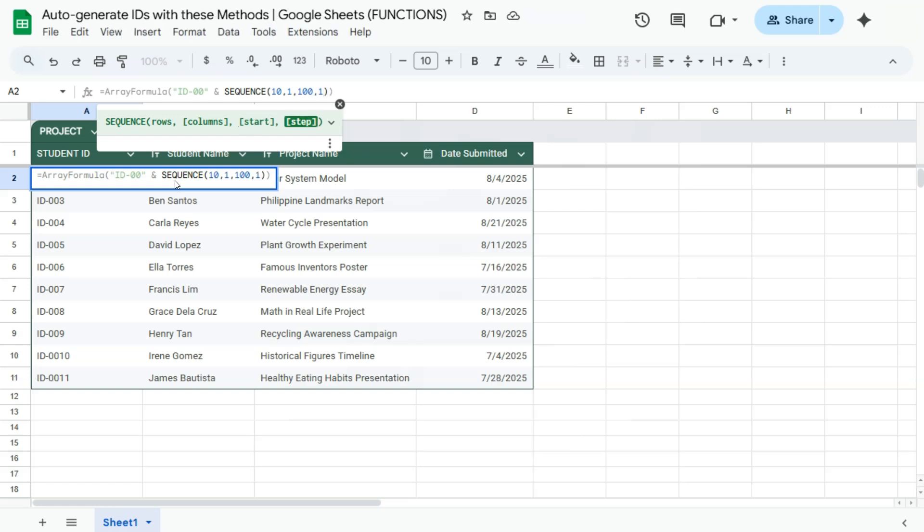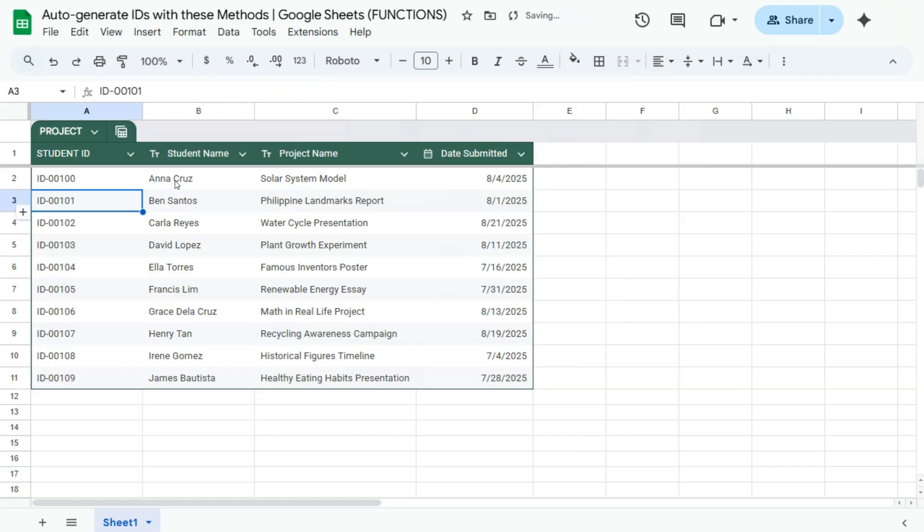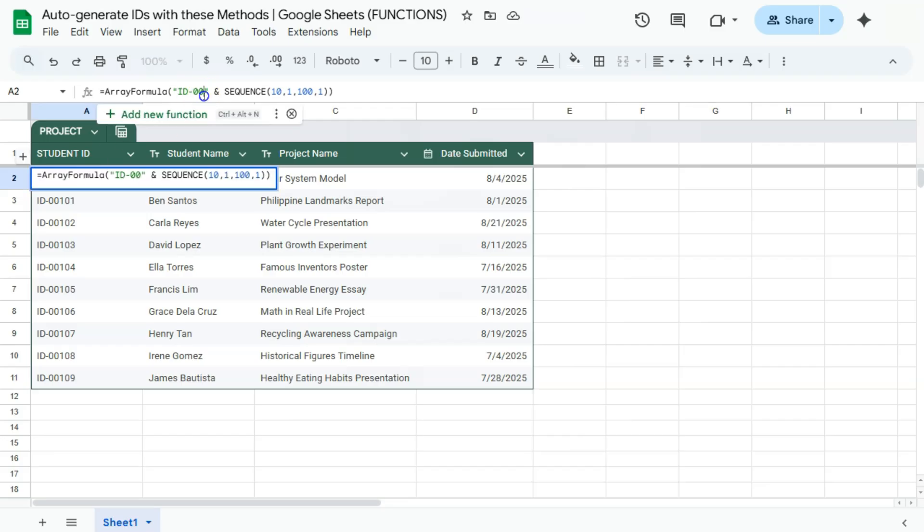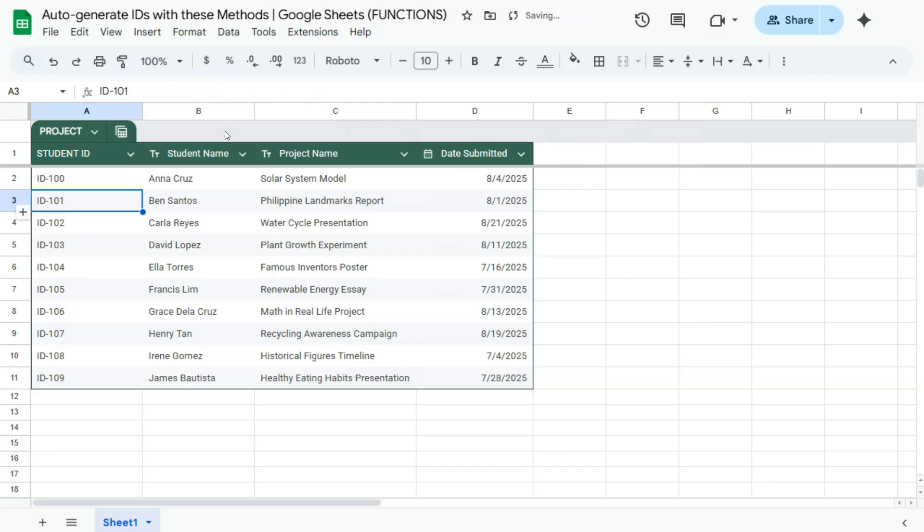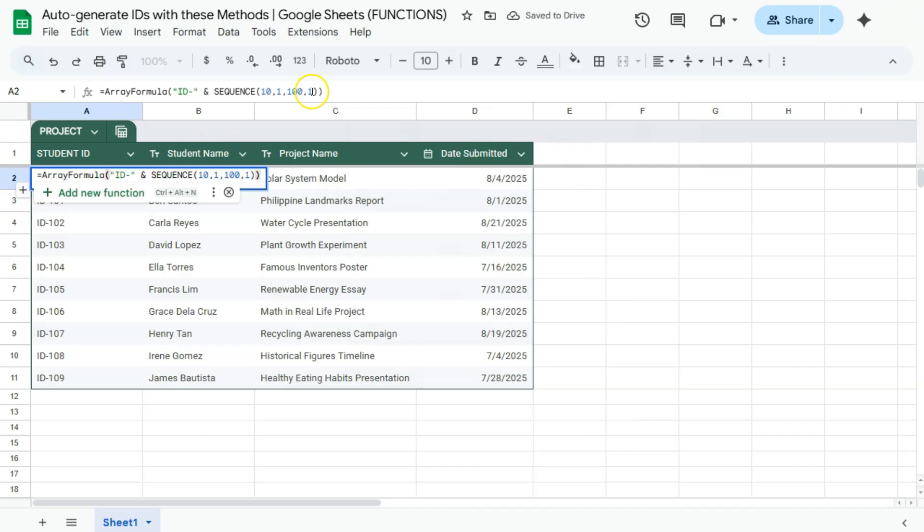one step ahead. So if we press enter this time, you have successfully again generated these IDs right here. If you don't want those extra zeros, you can remove that, press enter, and there you have it.